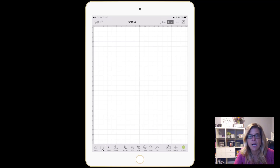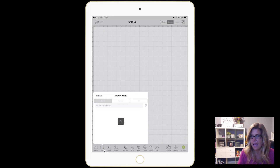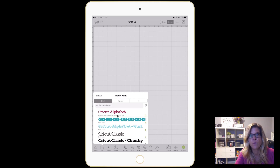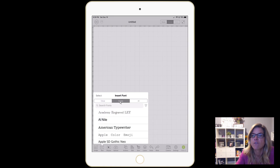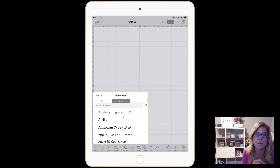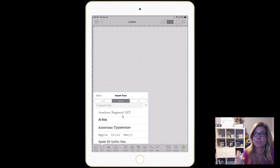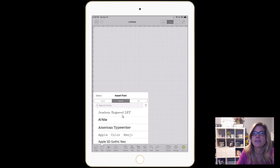The first thing that you're going to do is obviously write some text, so tap on text. From here you can choose the Cricut fonts that you have — if you have a membership and you're paying for their fonts, you'll have access to them here — or you can click on your system fonts, which are all the fonts on your iPad. If you haven't watched my other video that shows you how to download fonts onto your iPad for Design Space, be sure to check that out. I'll leave a link in the description below.